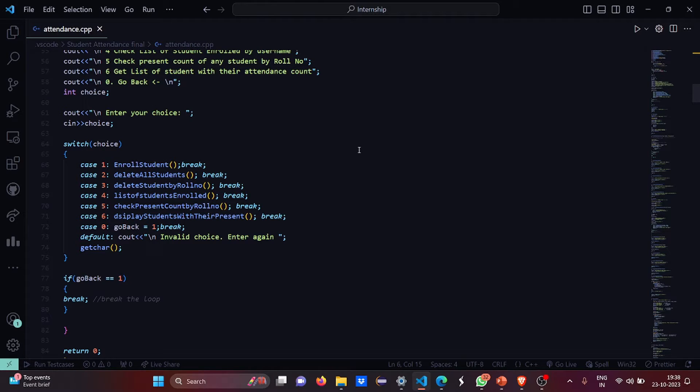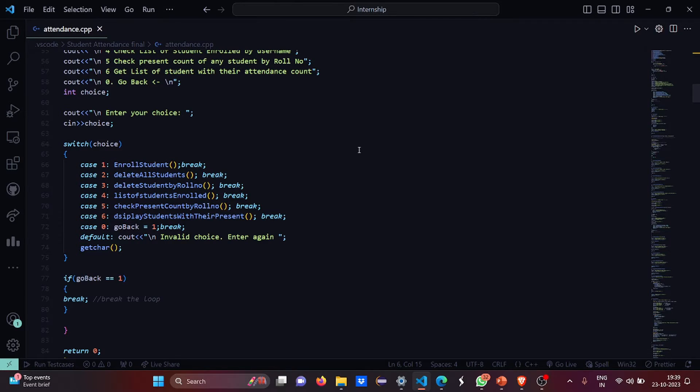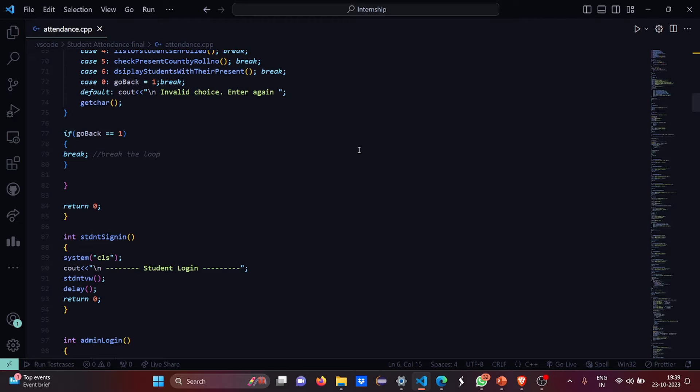Like you will be coming out of the loop. The switch case will break. Then the default will be invalid choice, enter again. Means if you enter anything other than these seven numbers, then it says invalid choice, enter again. If case zero is satisfied, then the loop will be broken.